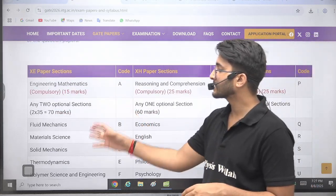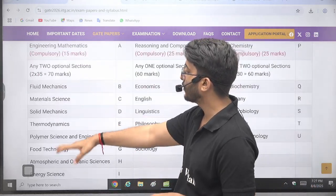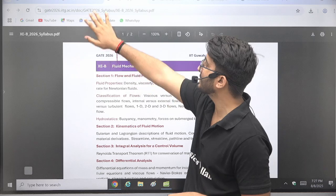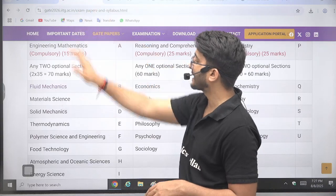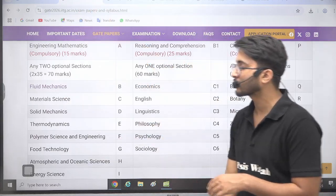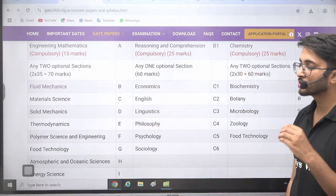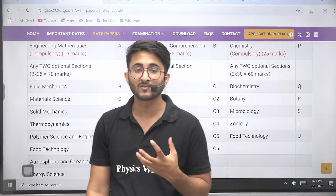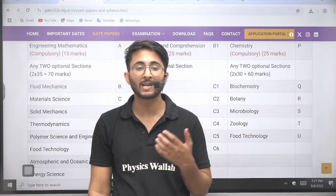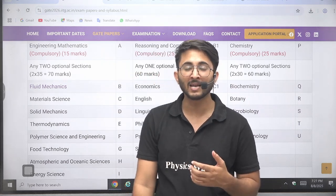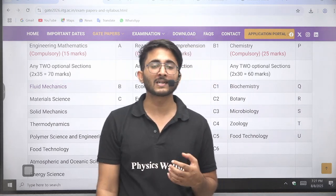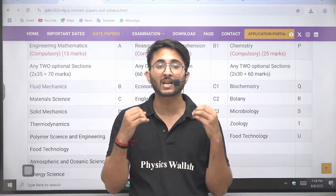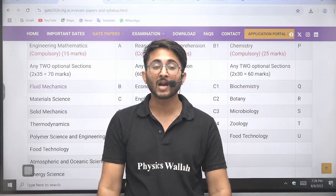The XE paper syllabus is also available — you can check for Fluid Mechanics; you just need to click on the steps and the entire syllabus is available. Those students who are going to appear in Gate 2026 should note that time is very limited — you only have approximately 200 days, so give your best efforts and keep working hard.